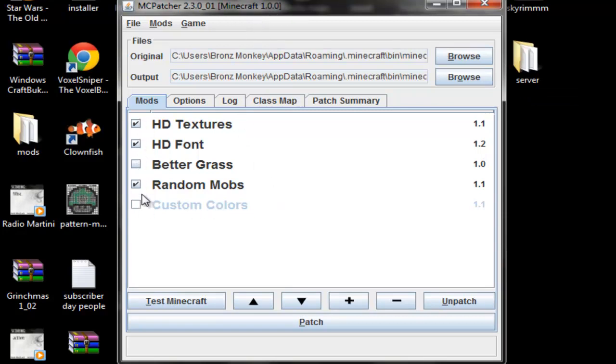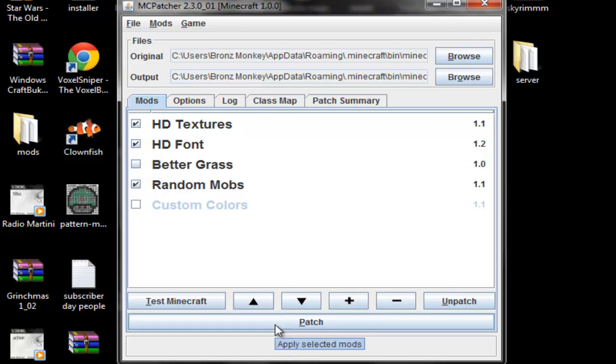You can choose to do better grass or whatever. Better grass just makes the grass on the side of the blocks, which I personally don't enjoy.